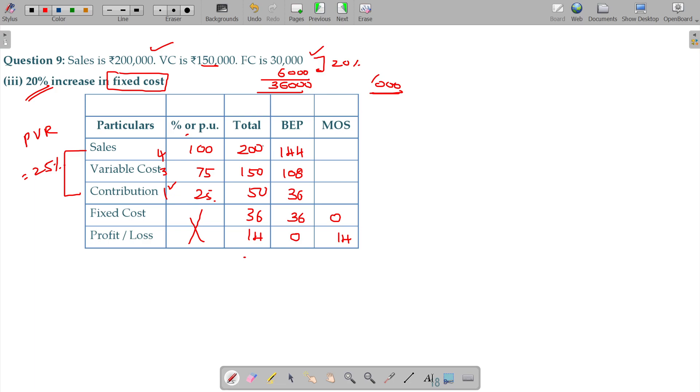And MOS will be 56 and 150 will be 108 subtracted, 42 being variable cost and 56 will be 42 subtracted, 14 will be the contribution from there fixed cost is subtracted.